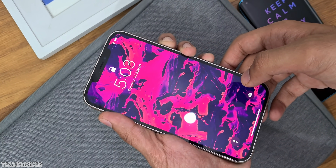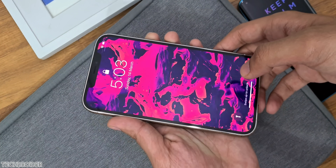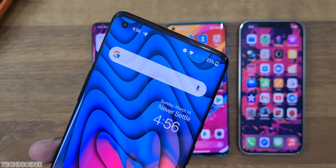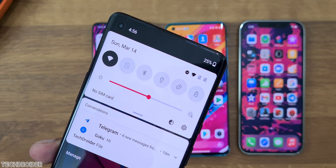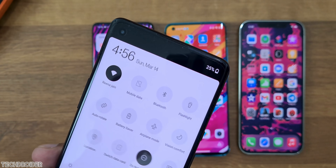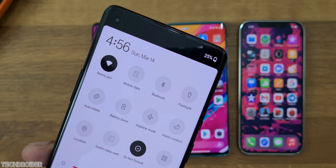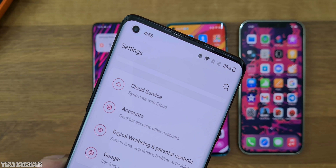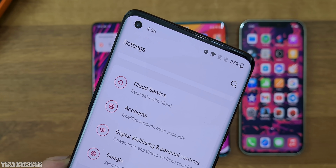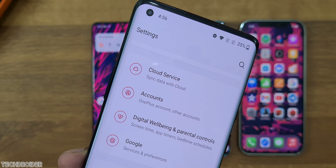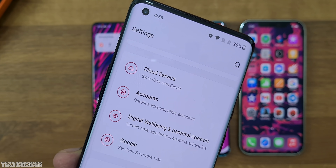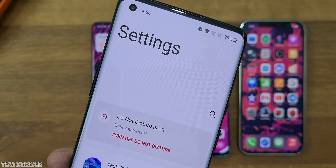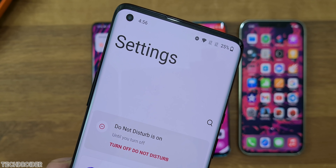OxygenOS is a combination of simplicity, speed, and perfect features. Many say it works smoothly even on years-old phones, and those using OxygenOS GSI say it's the fastest UI on Android. It is fast, has perfect features, and no adware or bloatware, making it a top-level skin.